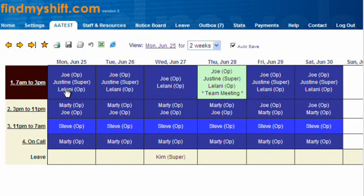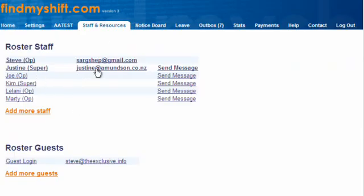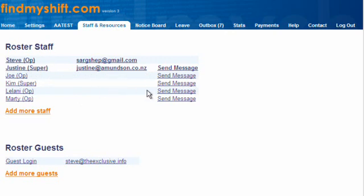The really good thing about the system is that when you set up your staff and resources, you can add their email addresses and also phone numbers for text messaging. When the roster changes, the system will automatically send out text messages to let people know of the changes and also their upcoming rosters. The system uses an outbox system for this.